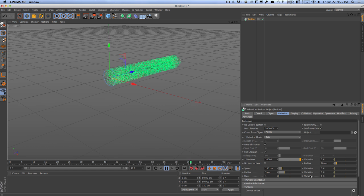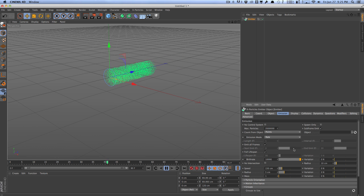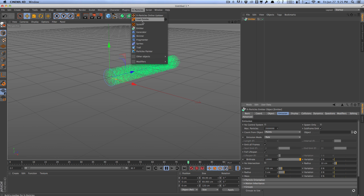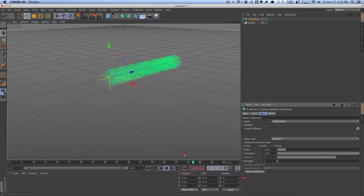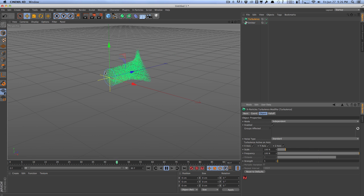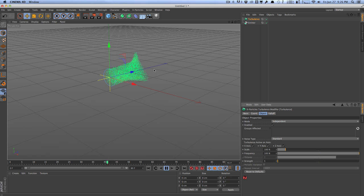Now, working with X-particles is very similar to working with MoGraph, because things are very easy, and they're very modular. So for an example, we can actually go to the X-particles tab here, and actually apply a modifier, which is very similar to effectors and such that affect the MoGraph module stuff. So for an example, if I just simply add a turbulence, right off the bat, you can see that we get some nice, wavy turbulence. So you can create some pretty interesting, smoky, wispy stuff right away, very easily.